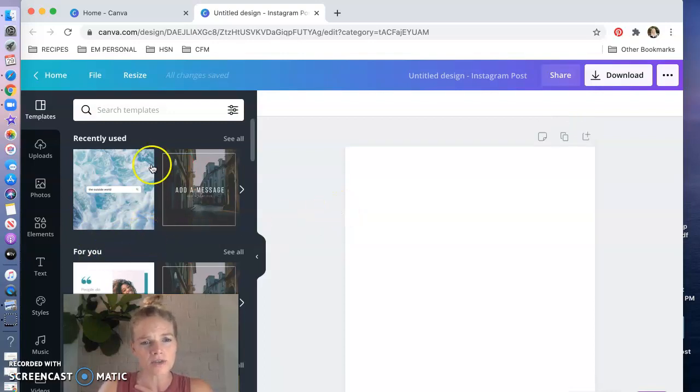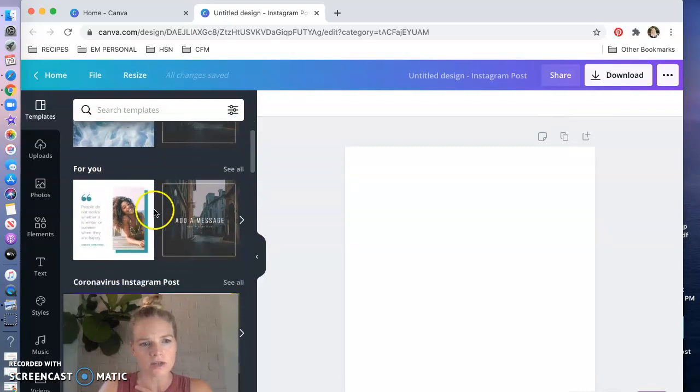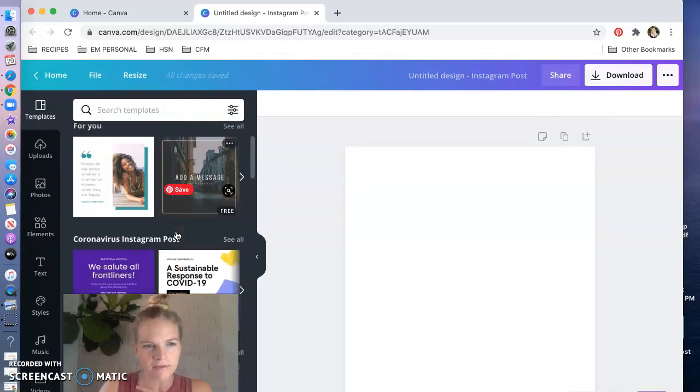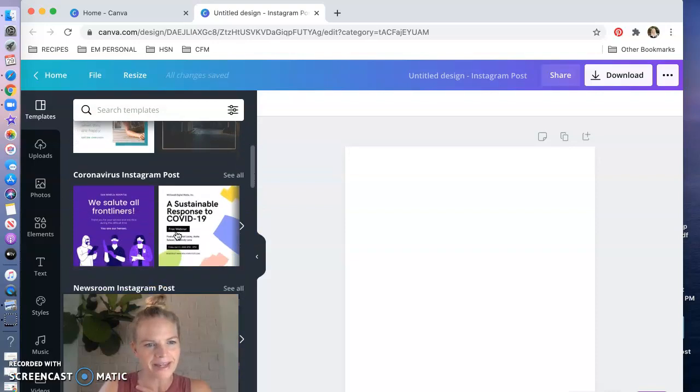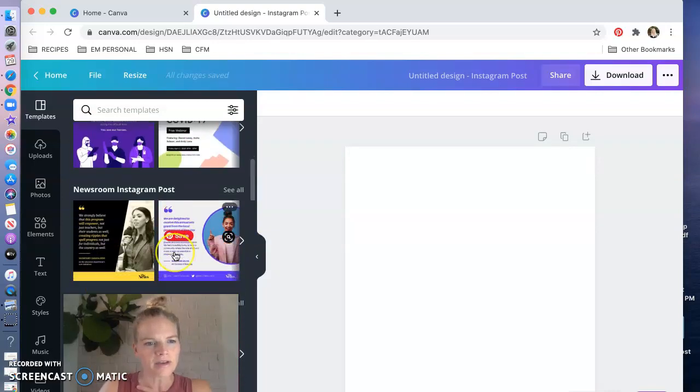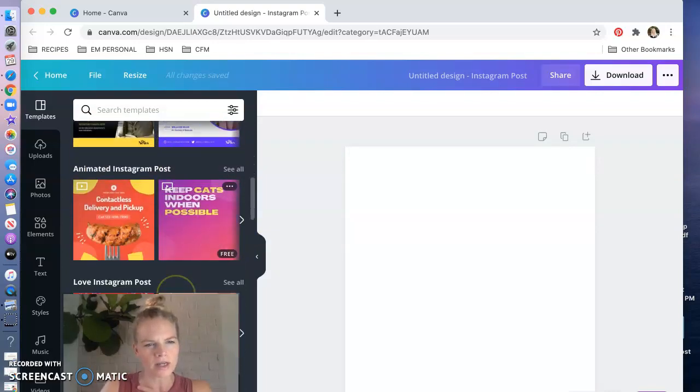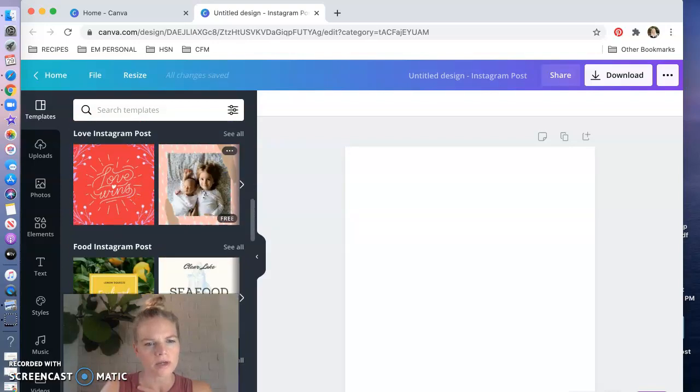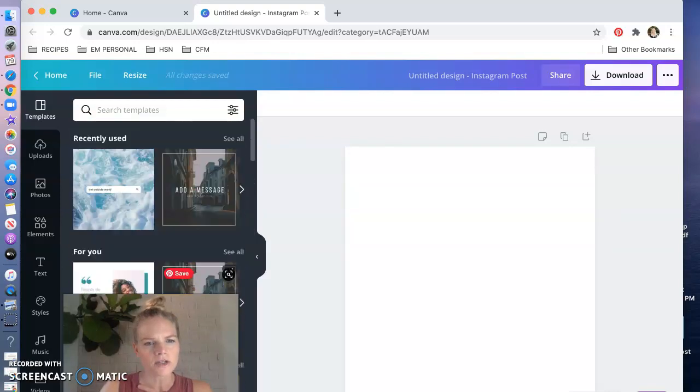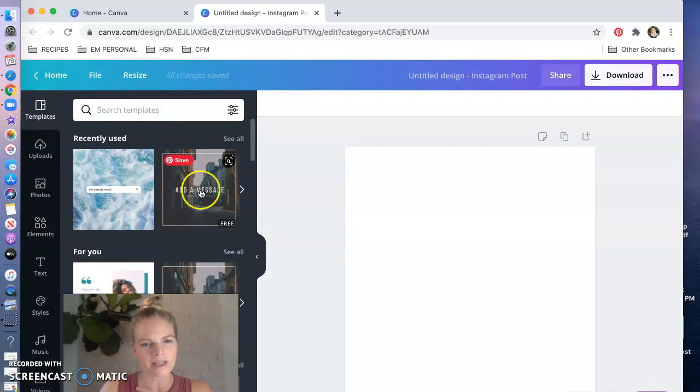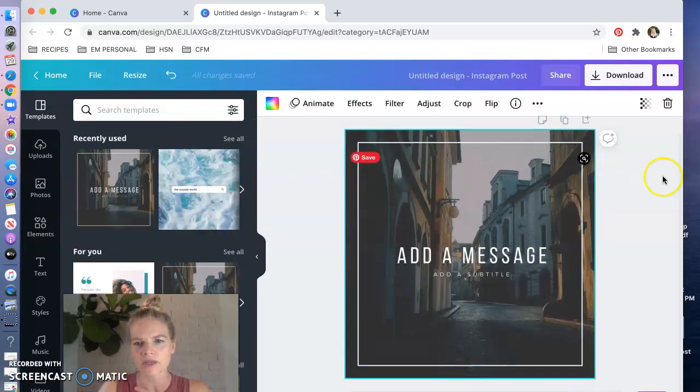On the left you've got your templates. So recently used, they're saying these are for me, they think for some reason I might like them. Coronavirus newsroom, so they've sort of organized these templates for you. I'm gonna choose this one right here, it was a for me and I do really like it, so I'm gonna pop that right in here.